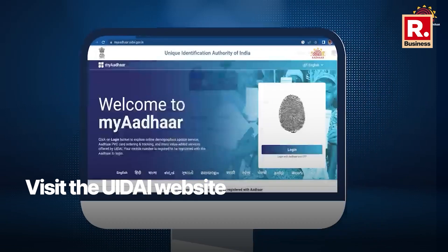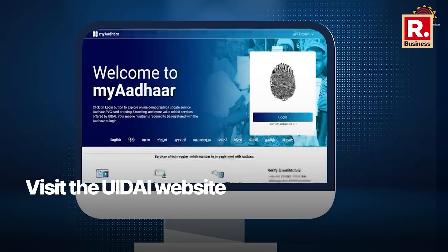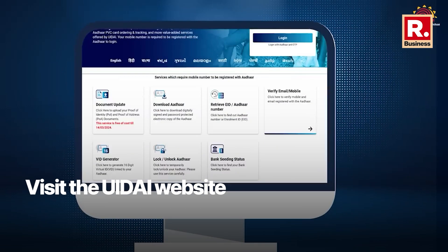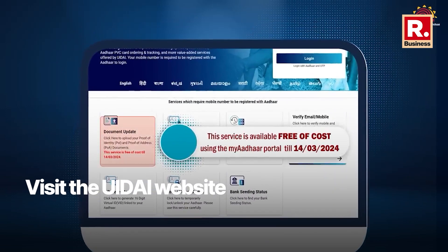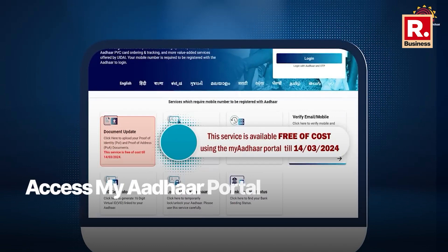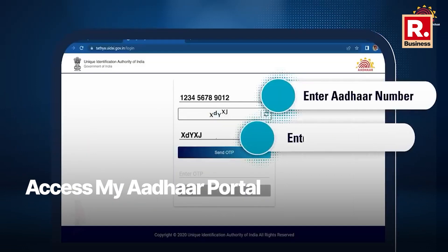Steps to update Aadhaar details online: Visit the official UIDAI website. Access the MyAadhaar portal from the homepage and log in using your Aadhaar number and the OTP received on your registered mobile number.